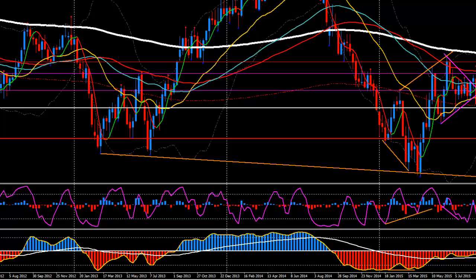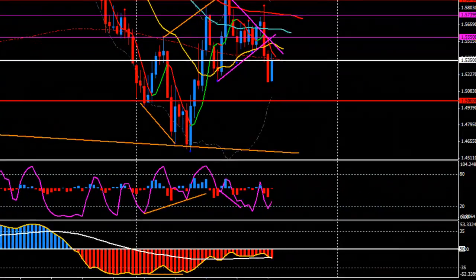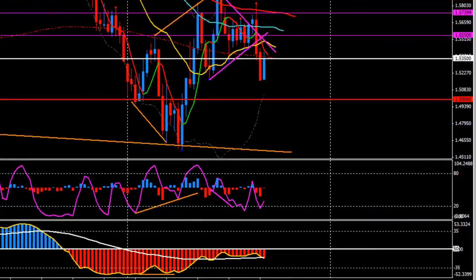Good morning guys, today is Thursday 10th of September 2015, time is 6:11 AM London time, and I'm going to continue Pound Dollar analysis right now, watching the weekly chart.